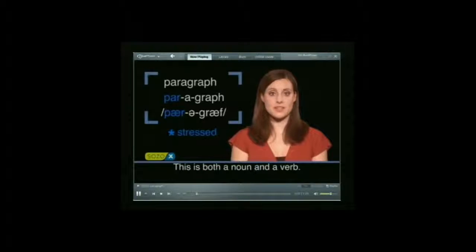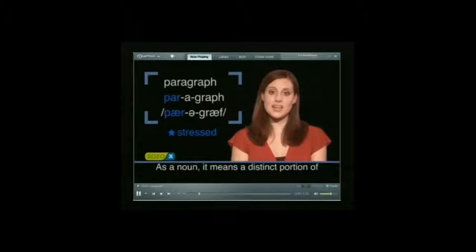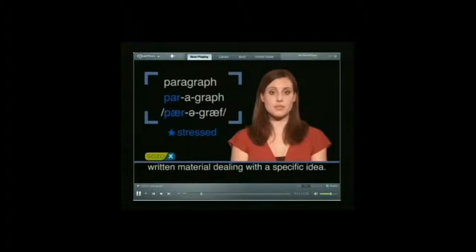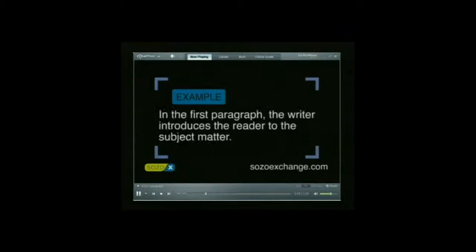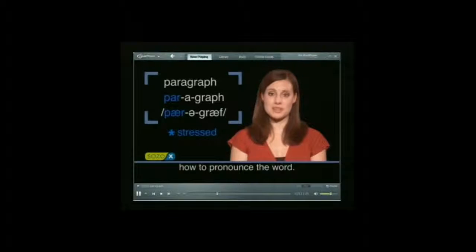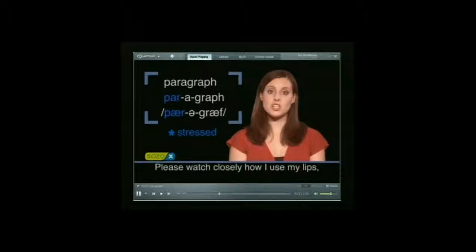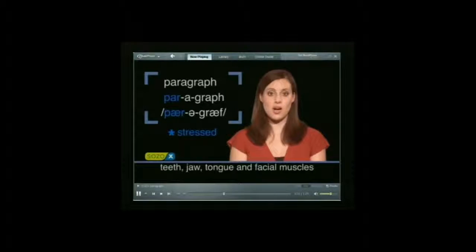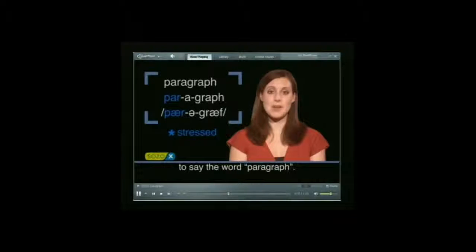As a noun, it means a distinct portion of written material dealing with a specific idea. For example, you can say: in the first paragraph, the writer introduces the reader to the subject matter. Now, I am going to demonstrate how to pronounce the word. Please watch closely how I use my lips, teeth, jaw, tongue, and facial muscles to say the word paragraph.